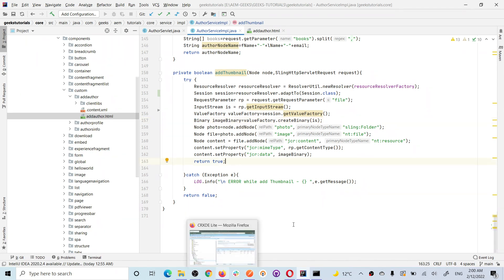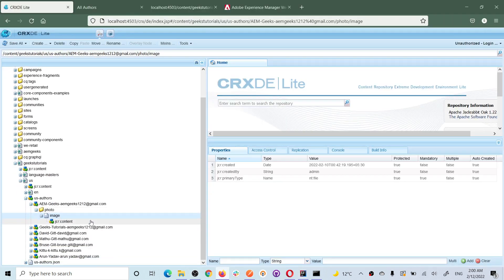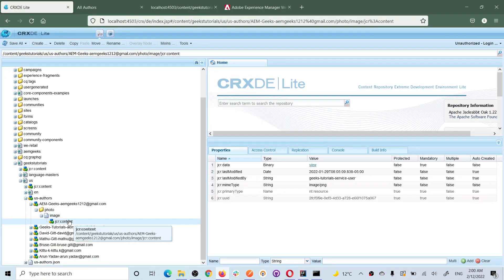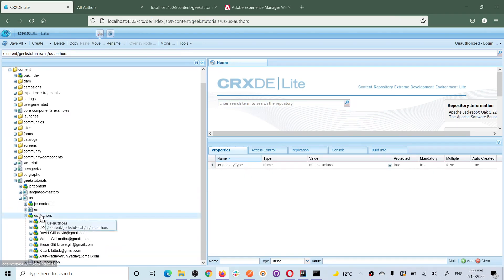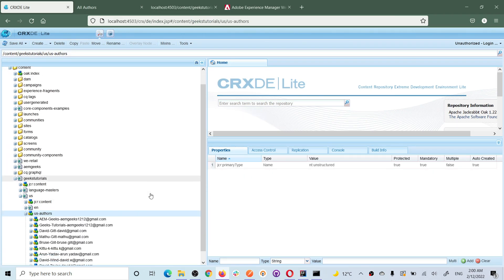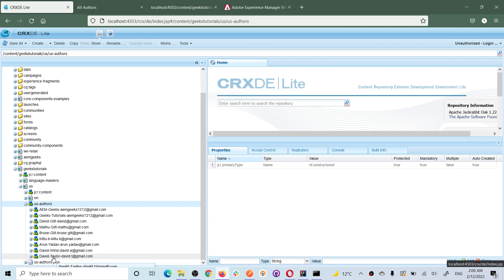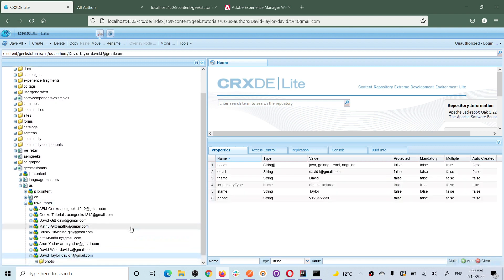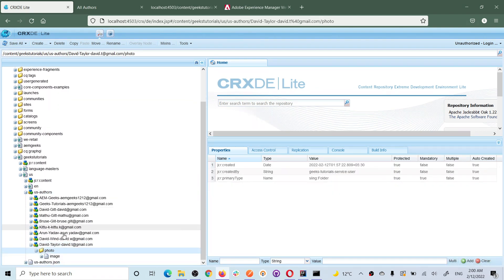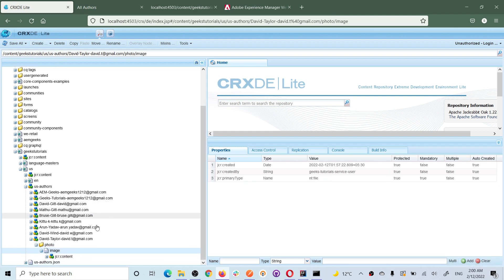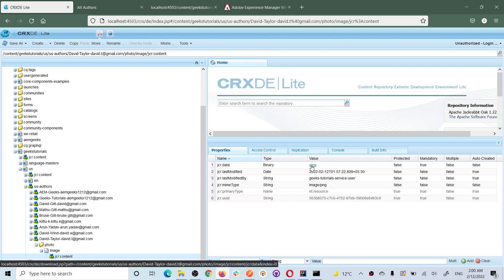If you see here, let's start, let's check what actually I added right away. This one, David Taylor. If you see the photo, this folder is created now and this is the image. And if you see the JCR content, there is a property called JCR Data, Data.